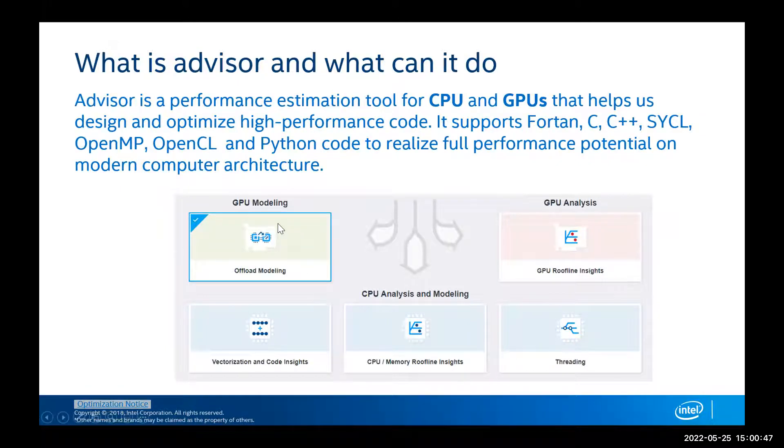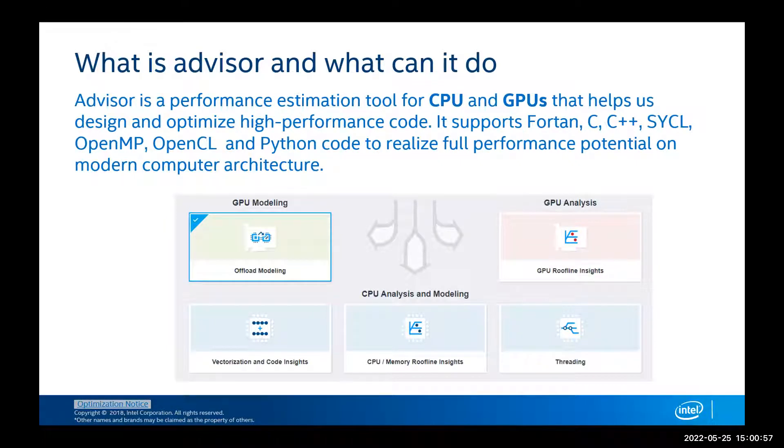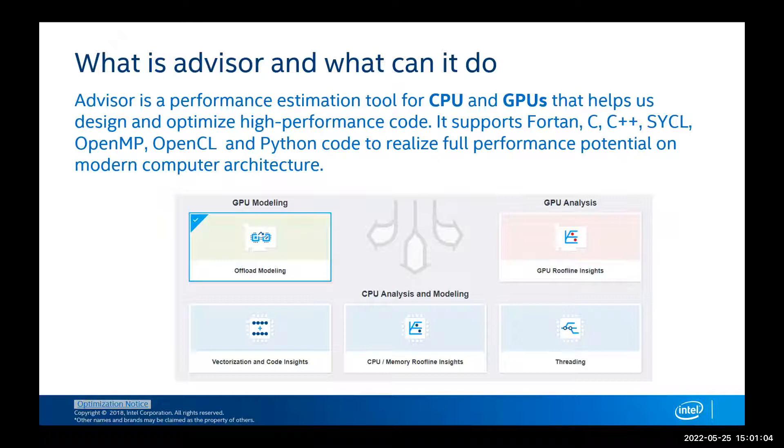Advisor offers GPU modeling, GPU analysis, and on CPU we can take a look at vectorization and code insights. It can generate a roofline model for our code and will also provide us with analysis for threading if our code has threading in it.